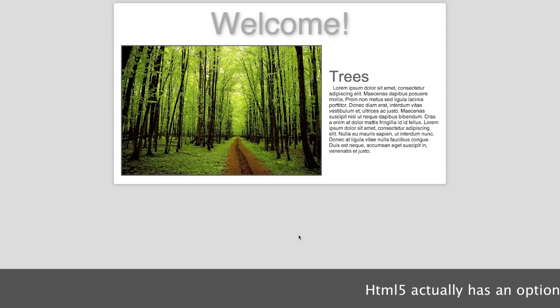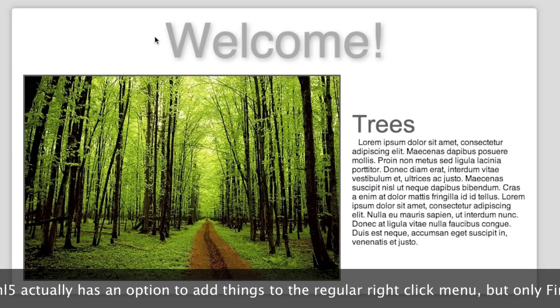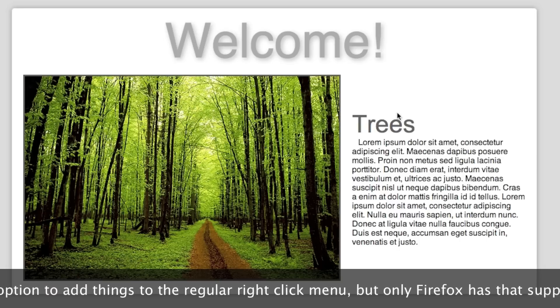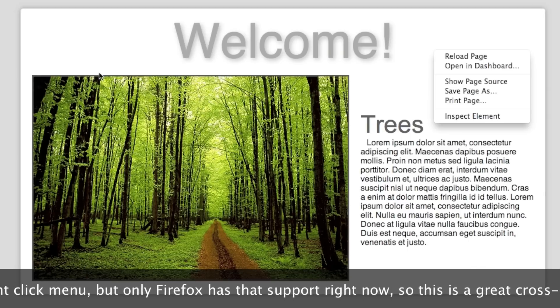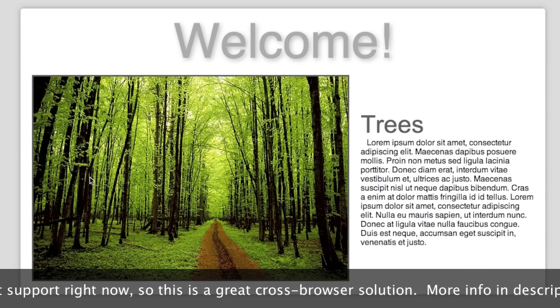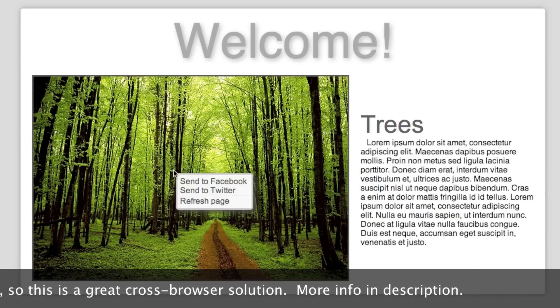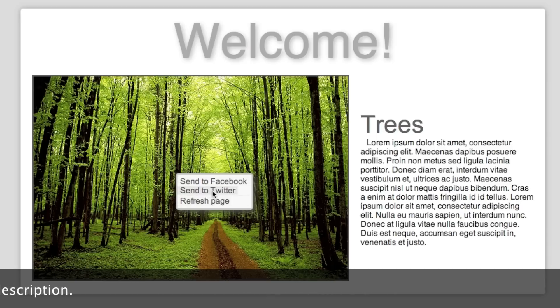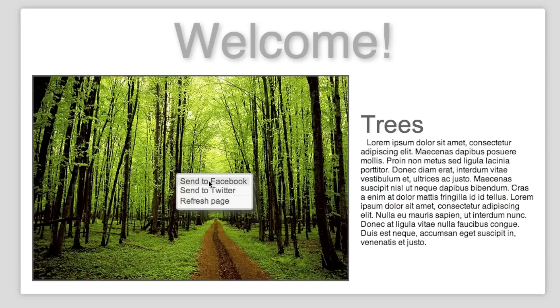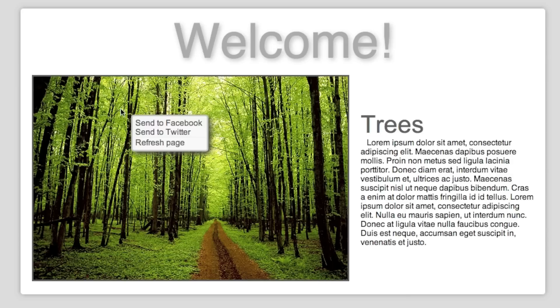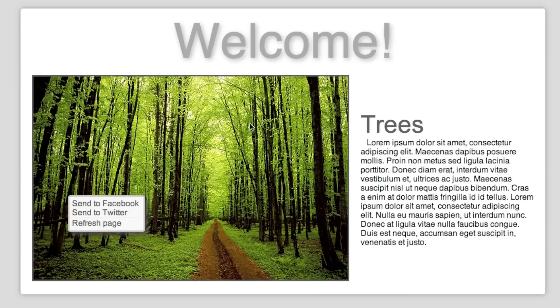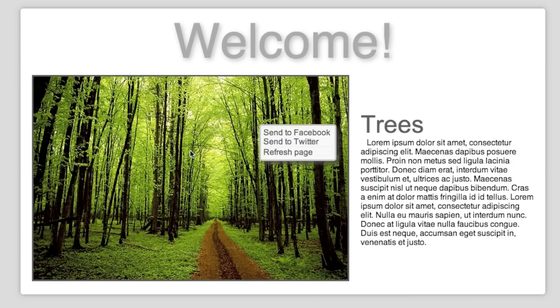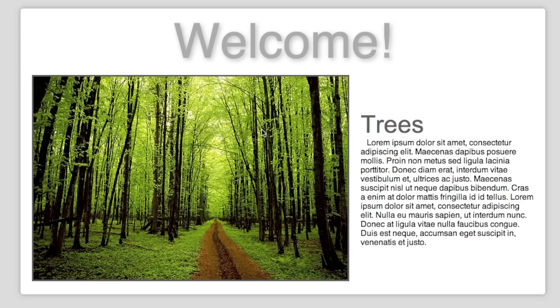I'm going to be showing you how to make your own custom right-click menu. So here, just like a blank sample page, and right-clicking works normal everywhere on here. But on this image, we have a custom right-click menu with a refresh page, send to Twitter, and send to Facebook. And it's nicely styled. It follows your mouse where you click. And by right-clicking again, it moves there, and by left-clicking, it disappears.